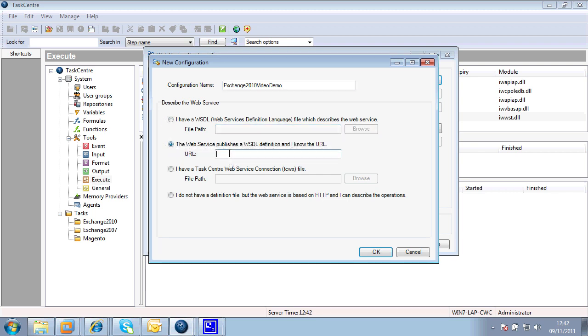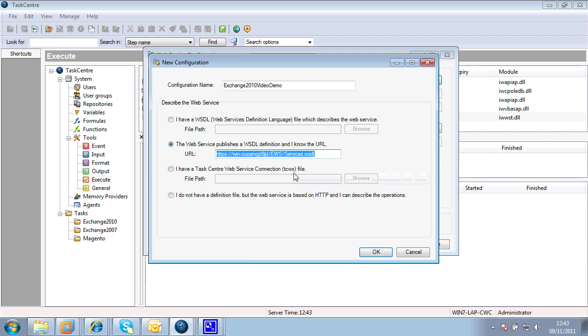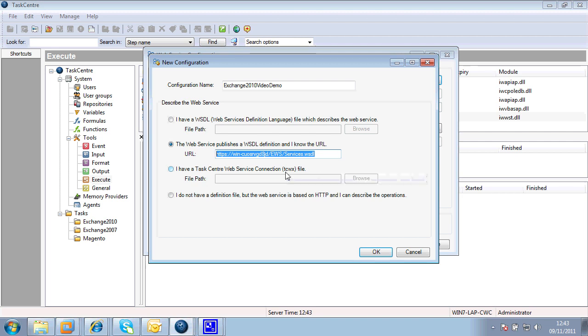Alternatively, I may decide to download it directly from the internet. And that is in fact the option I'm going to go for. And there is the URL that I've established earlier works and successfully reads that WSDL file. My third option would have been had someone supplied me with a configuration file, what we refer to as a TCWX file, I could have browsed and imported that TCWX. And inside there would have been a pre-established connection with some operations, etc.